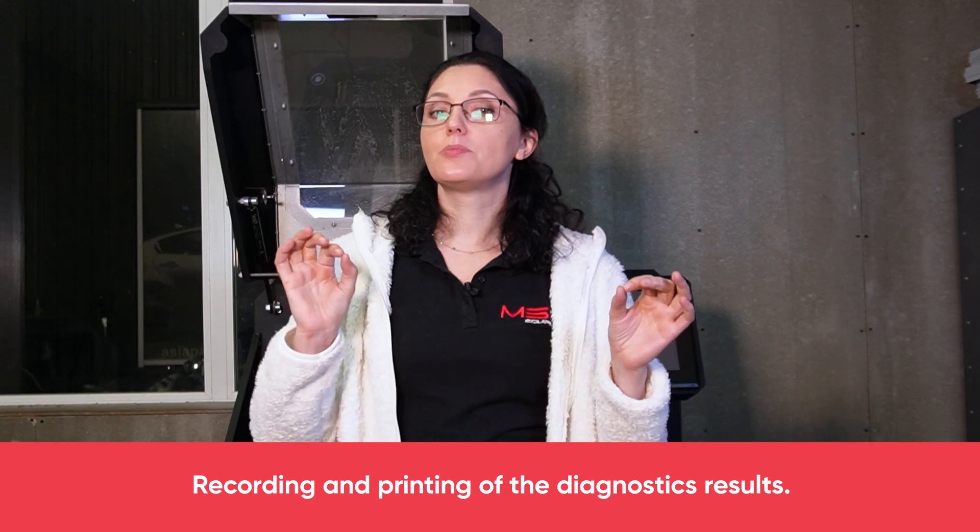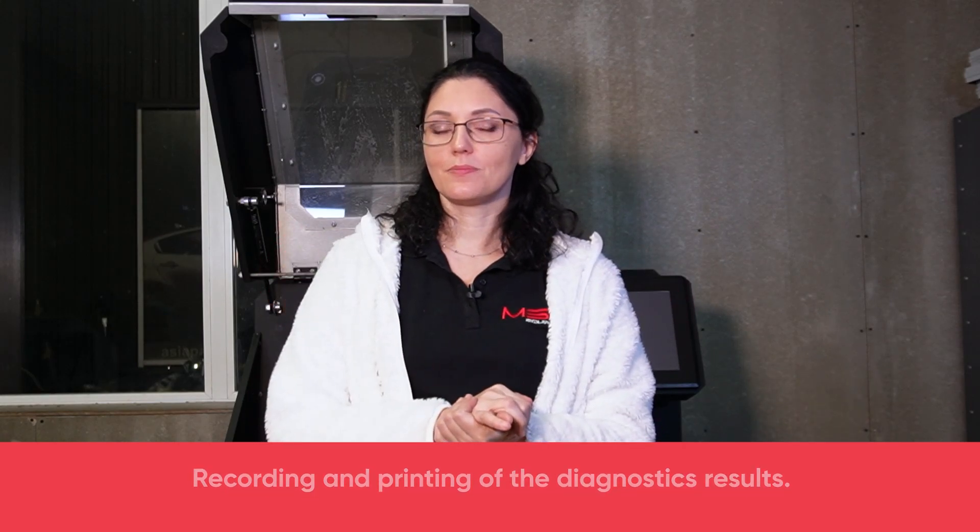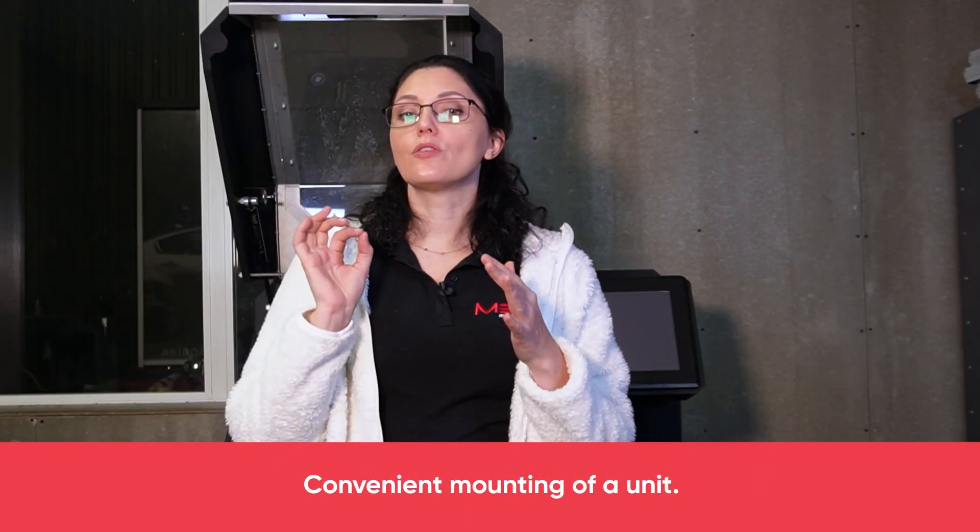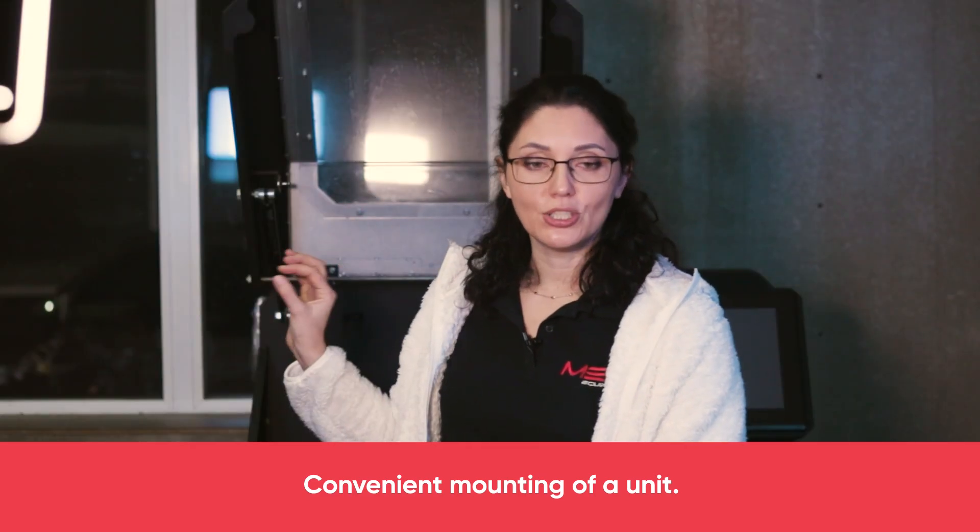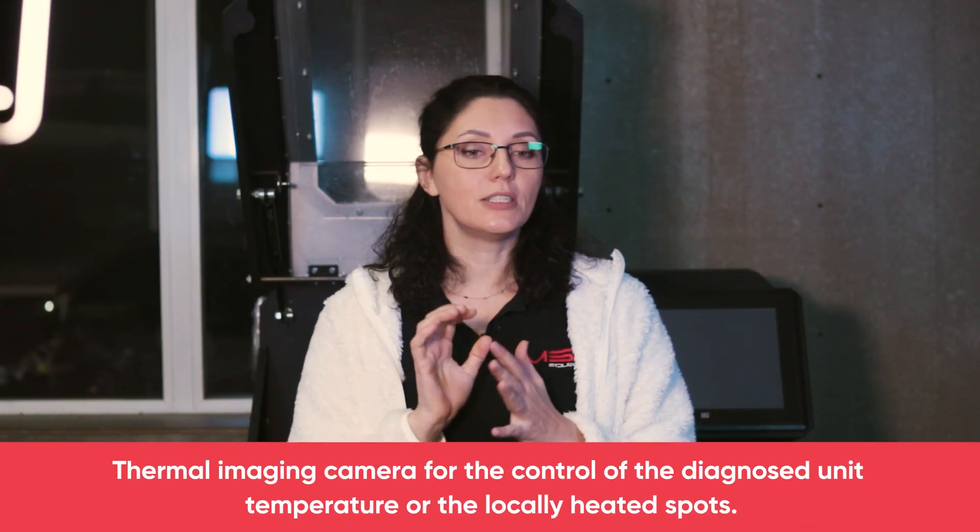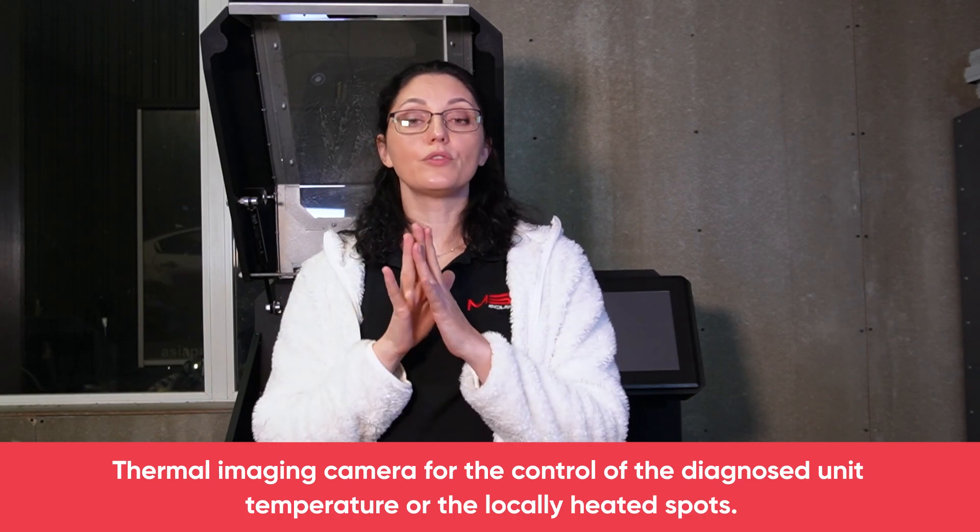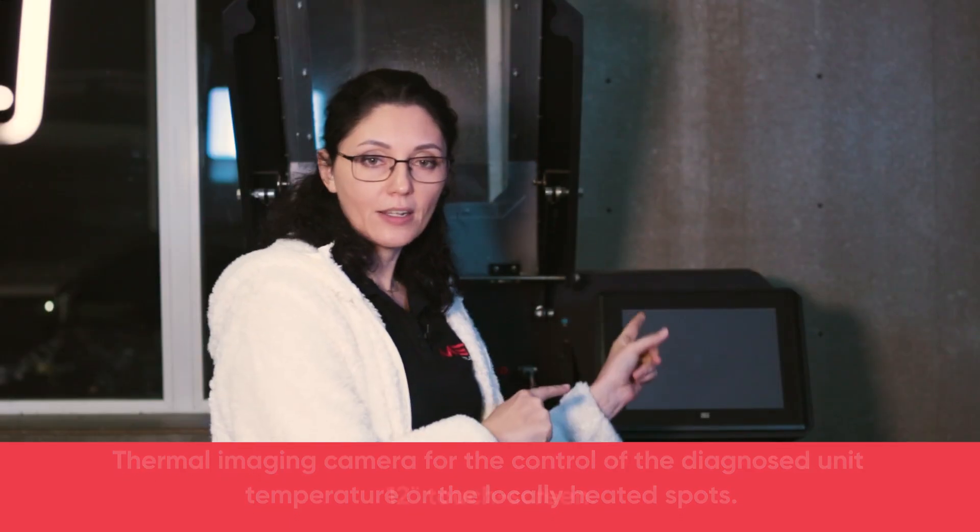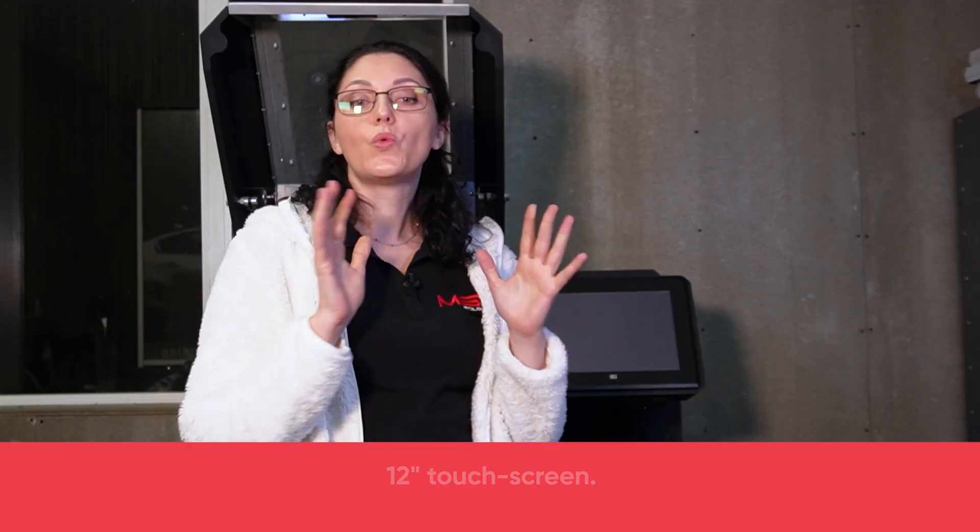Alternator database. Convenient mounting of the unit. Thermal imaging camera for control of the diagnosed unit temperature and locally heated spots. 12-inch touch screen. Free automatic software updates.